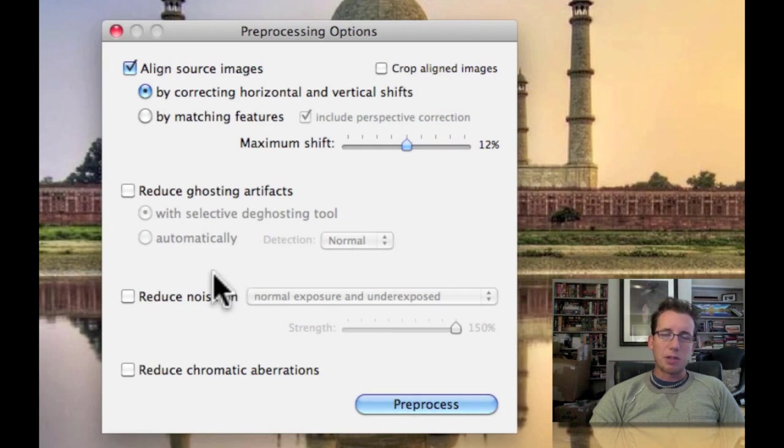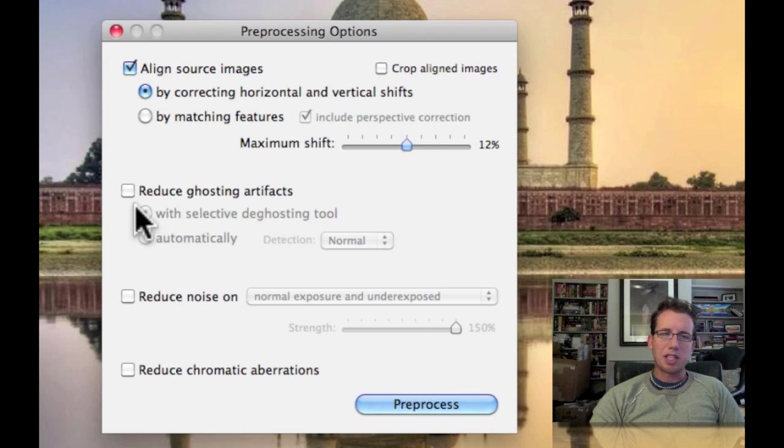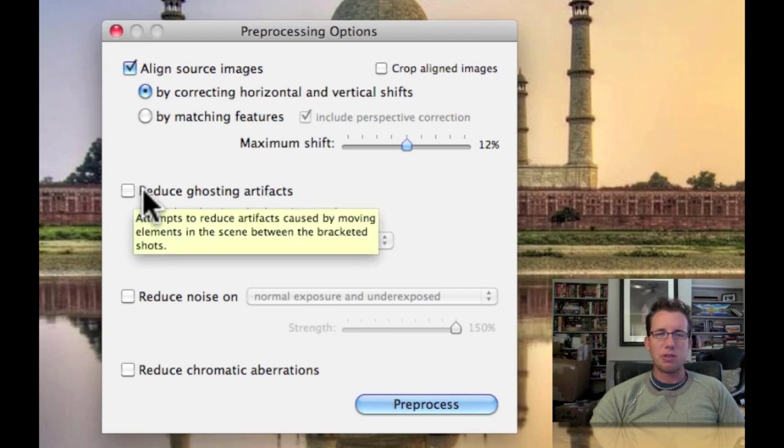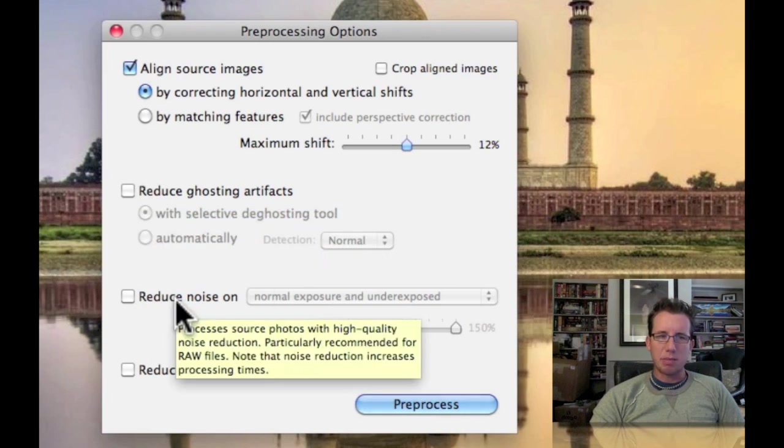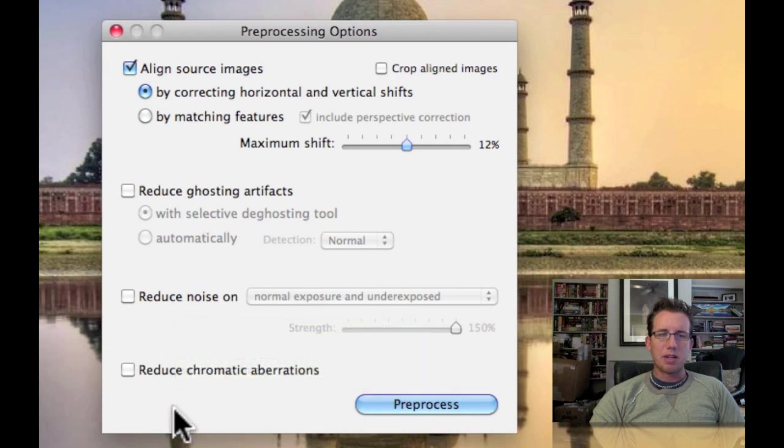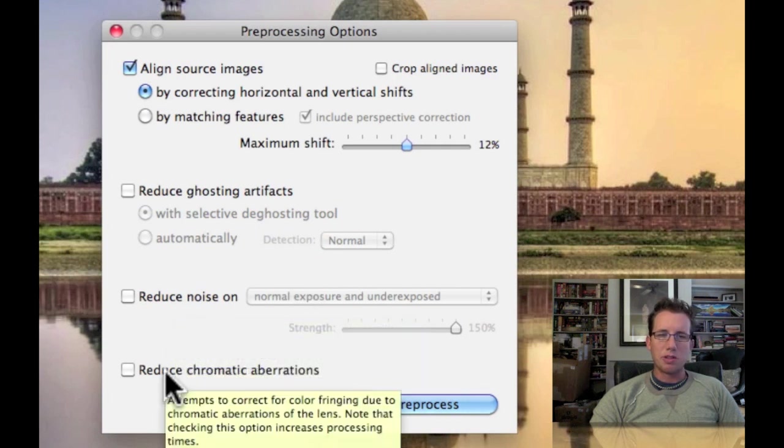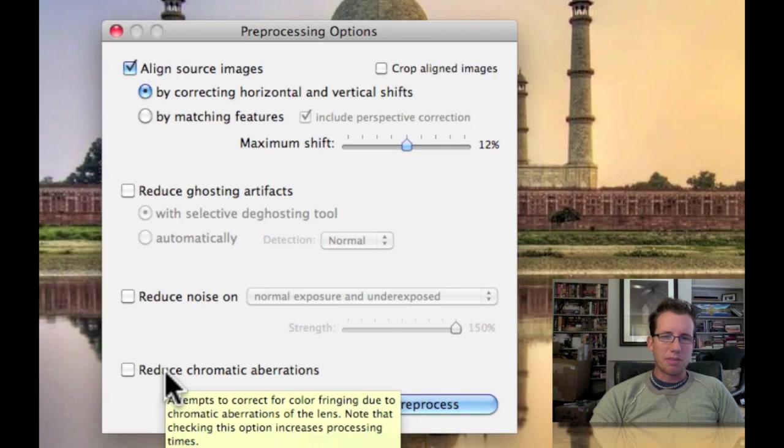If there was a lot of movement in the photo, which there wasn't in this one, but I could check Reduce Ghosting Artifacts, and that takes you to another step where you can take care of that. I could do Noise Reduction at this step if I wanted to. I could also check this to reduce the chromatic aberrations.